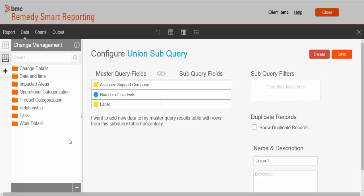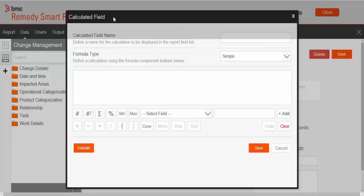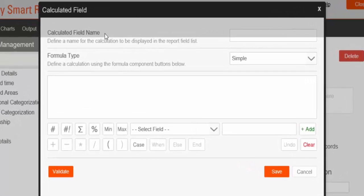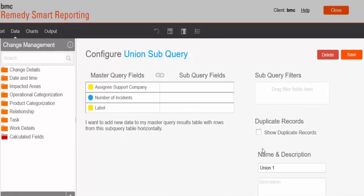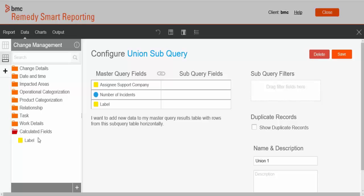We'll again add a label field for the Change Management view, just as we did for the number of incidents. Click the plus sign. The Calculated Field dialog box is displayed again. In the calculated field name, enter a label. Keep the formula type as Simple. In the formula box, enter 'number of changes'. Click Add, then click Save. The calculated fields now has a label under it.